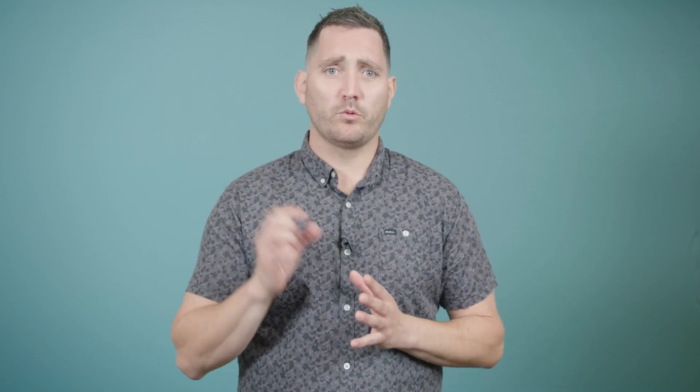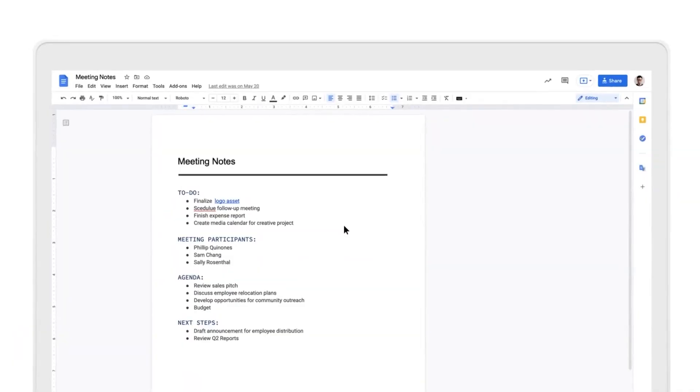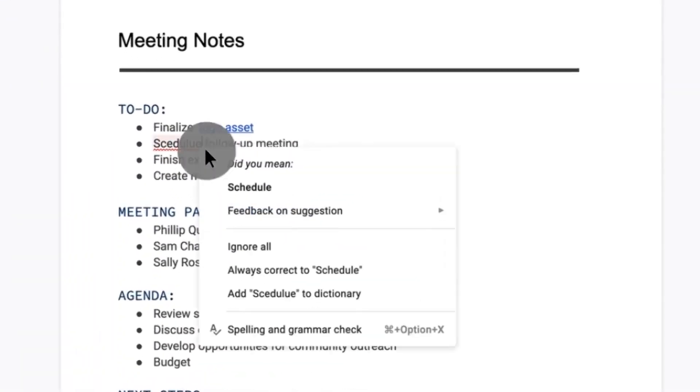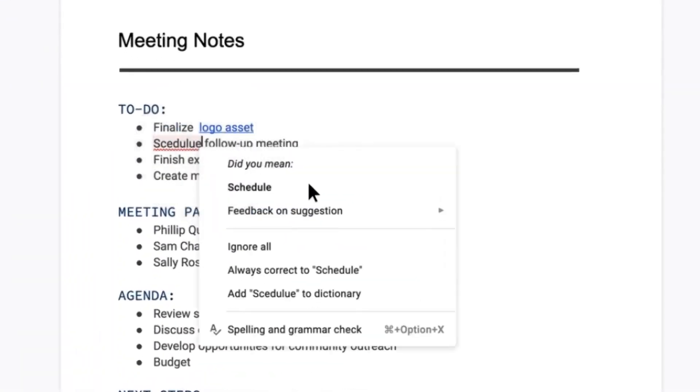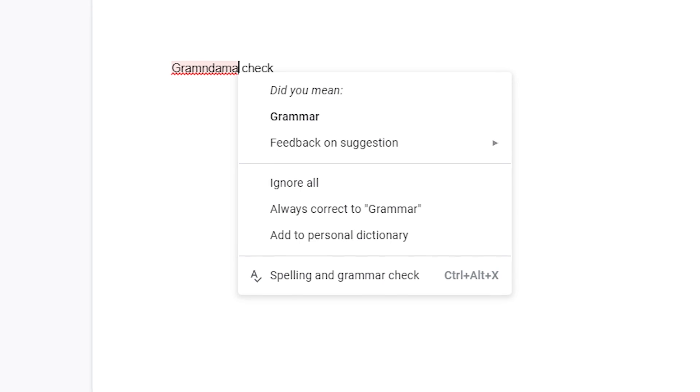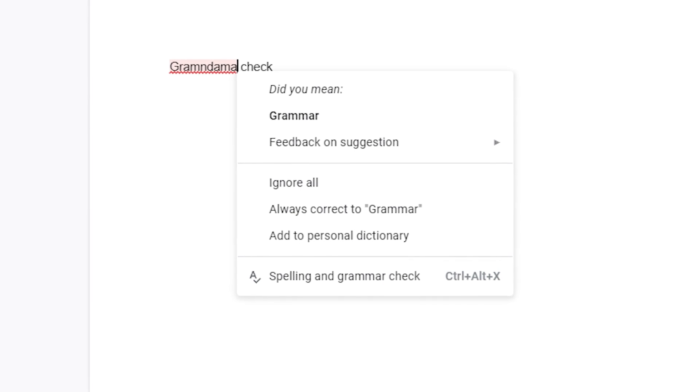Once you have spelling and grammar suggestions turned on, look out for misspelled words, which will be underlined in red, and grammar suggestions, underlined in blue. The tab key is also a shortcut to quickly accept or ignore corrections.